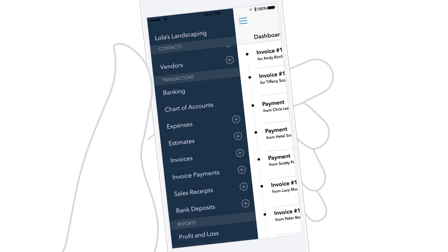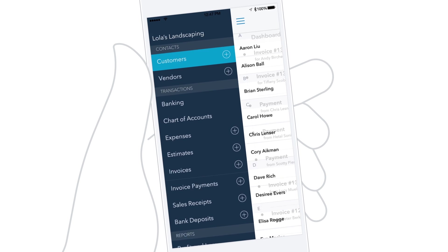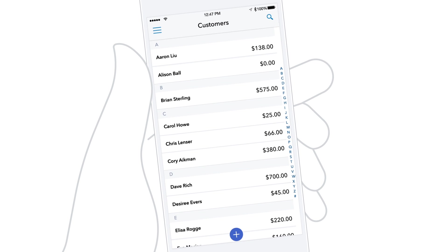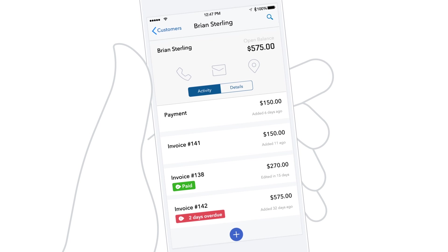Tap customers to see your customer list. Tap a customer's name to see all of their activities. It's easy to see if the customer owes you money.